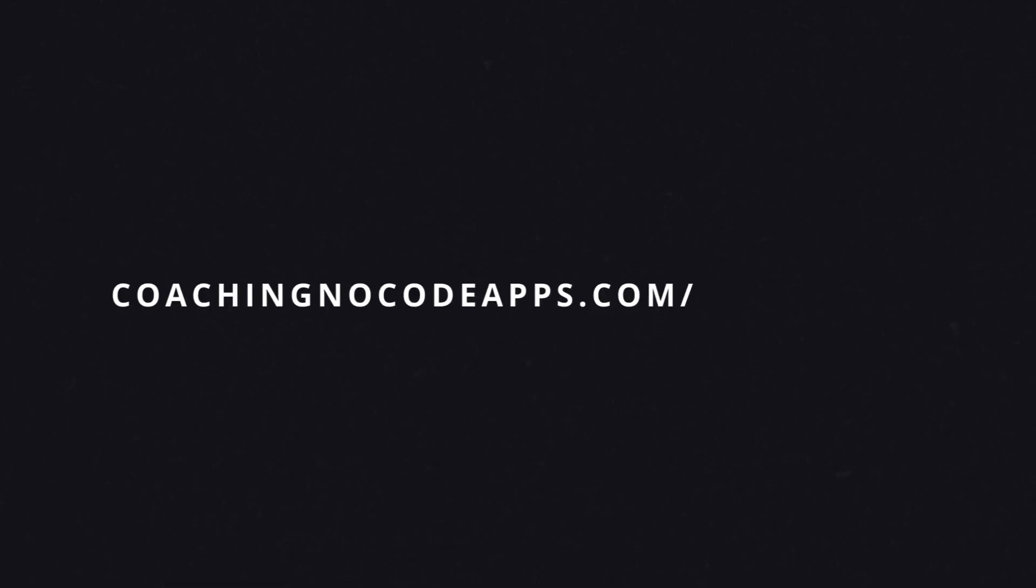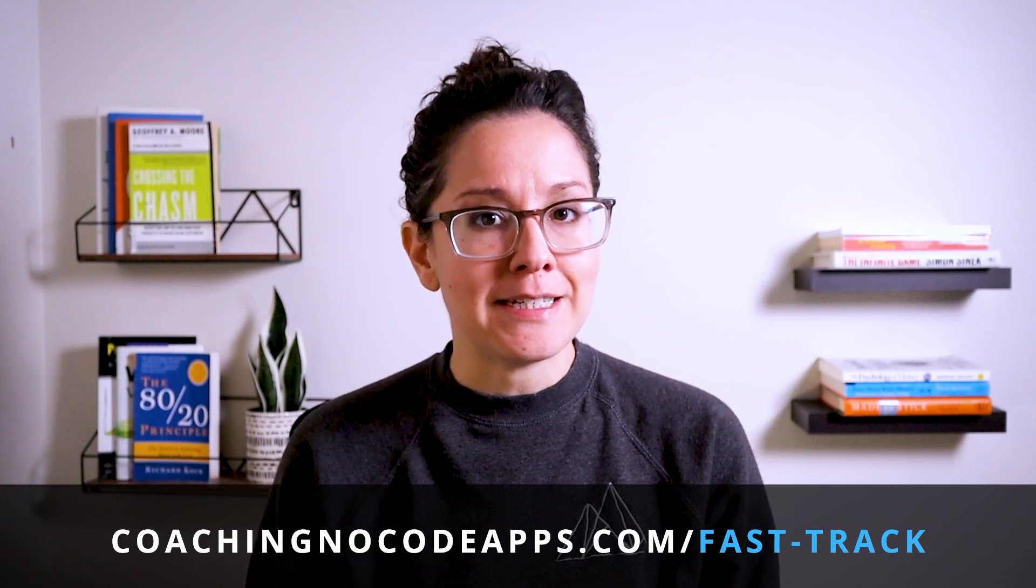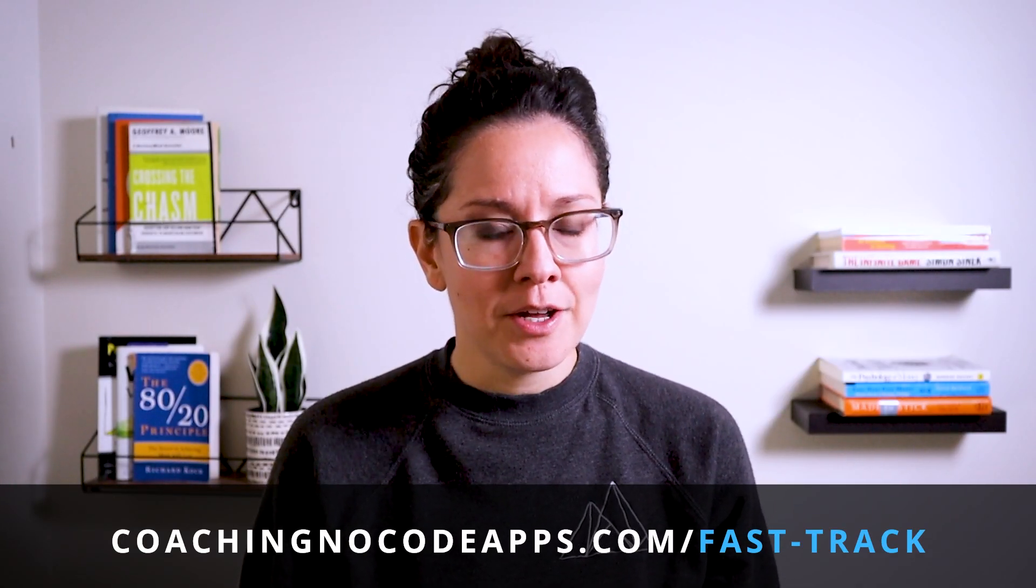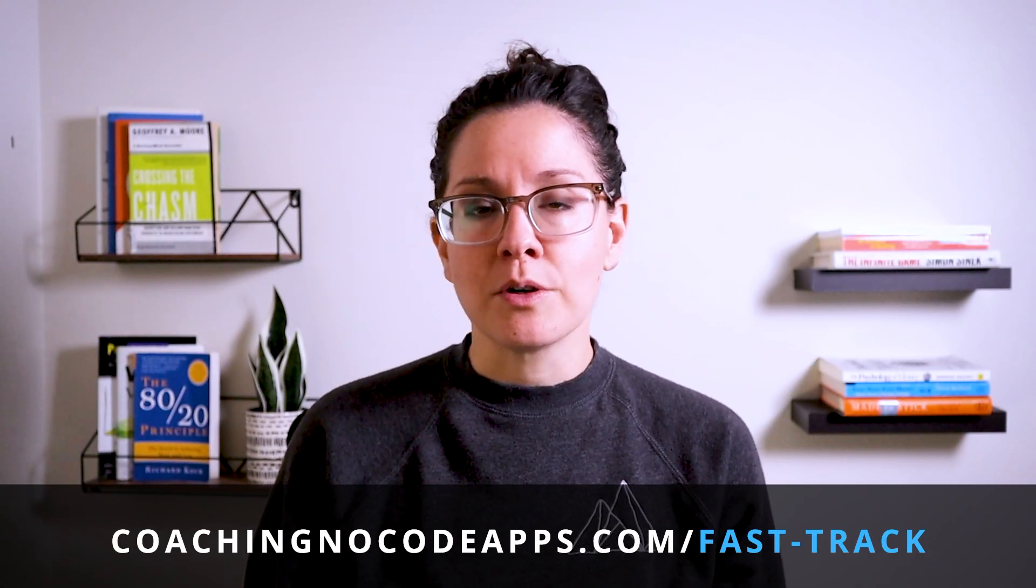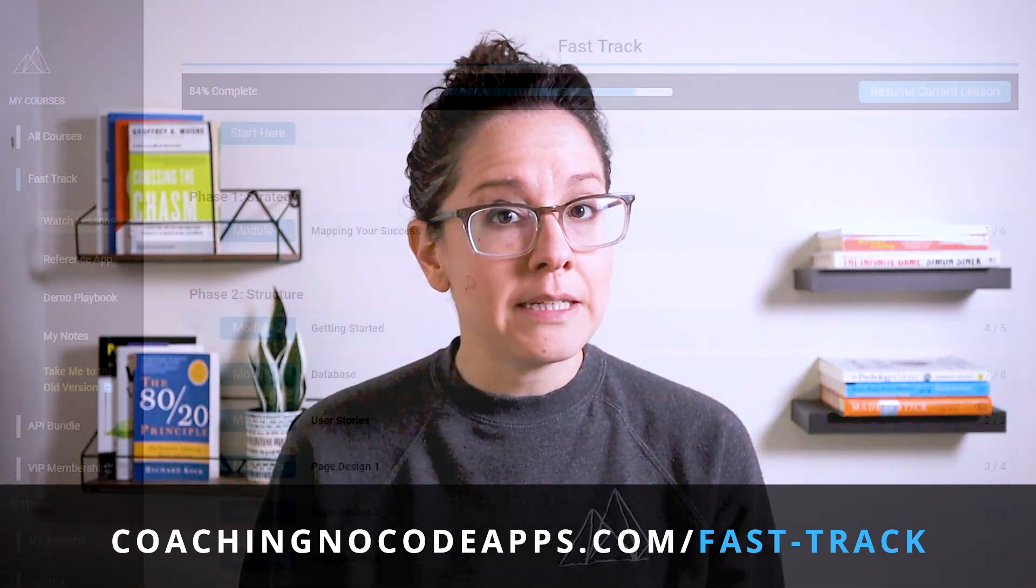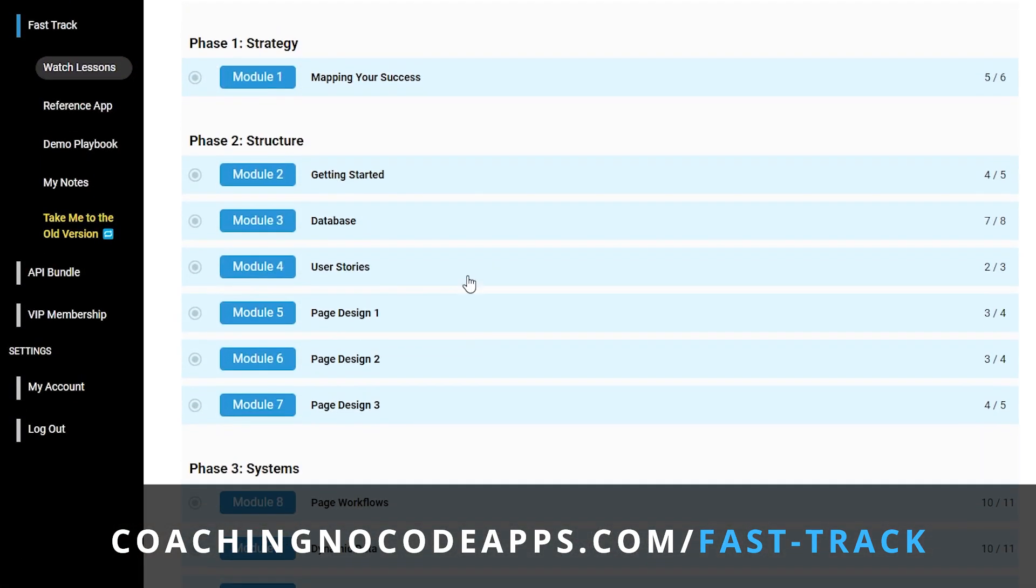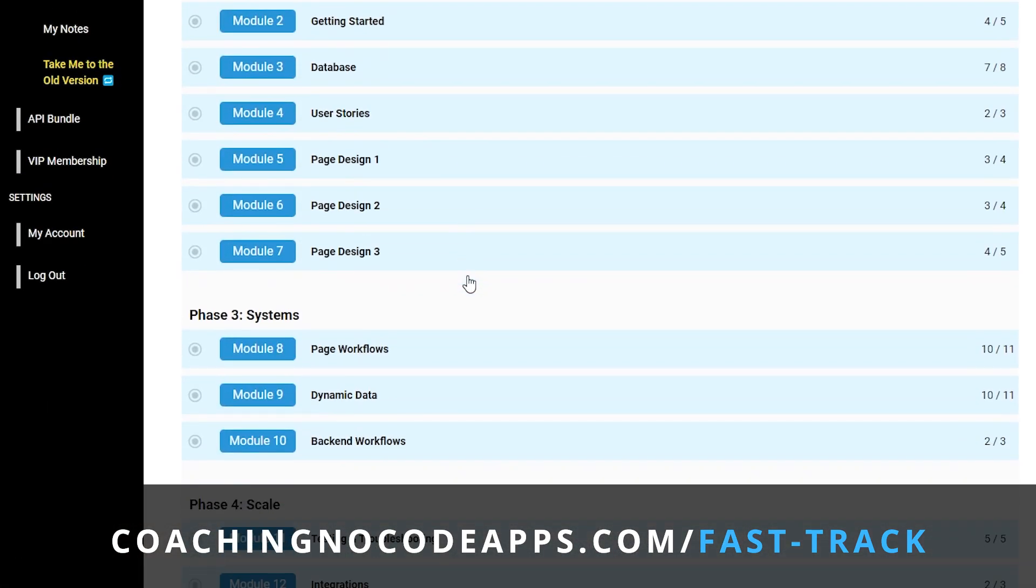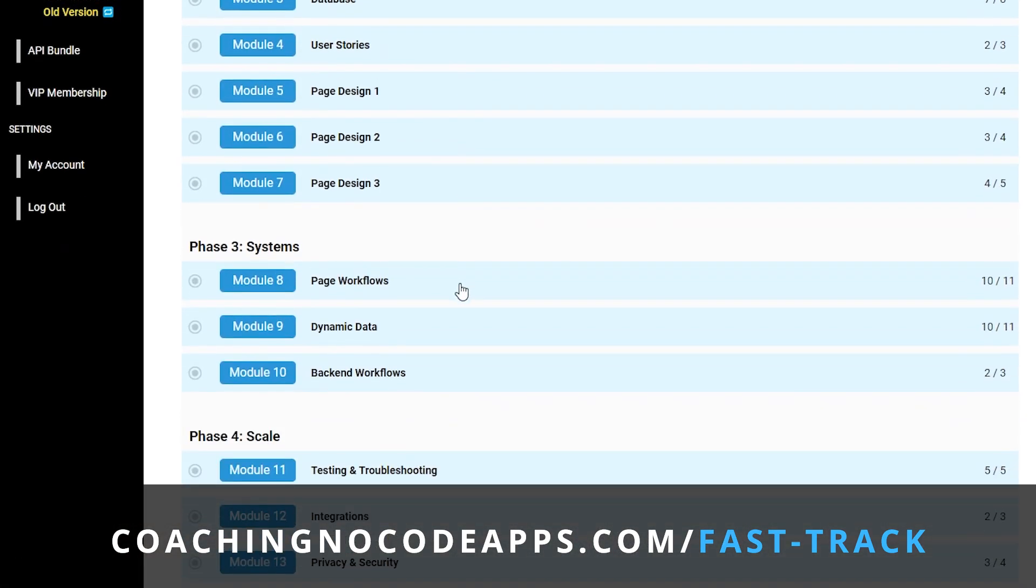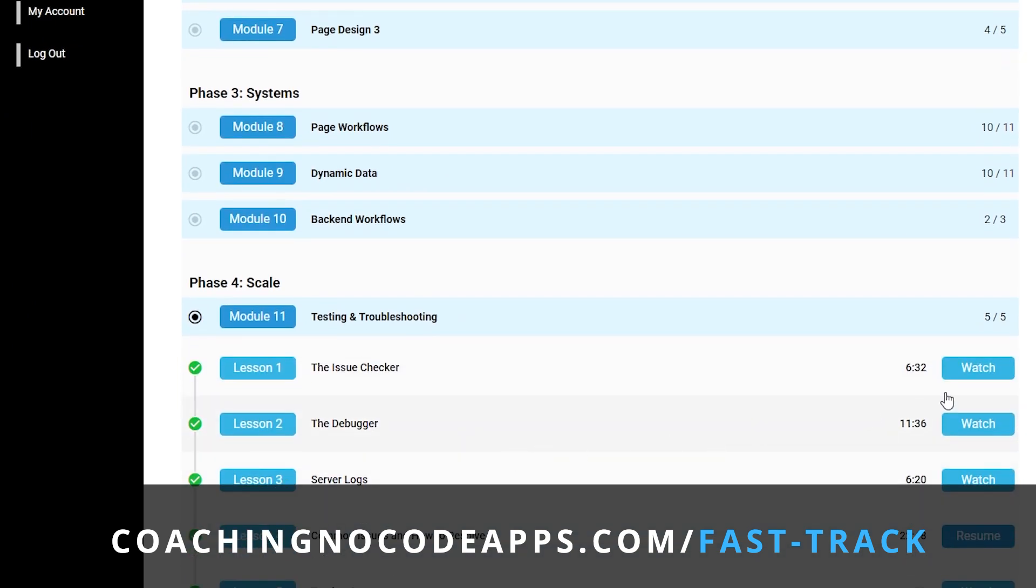Real quick, if you're finding this helpful, our Fast Track course goes vastly more in-depth about how to take your app from idea to launch. Founders who are looking for a structured and complete start-to-finish blueprint find it most helpful. You can take a look at coachingnocodeapps.com slash fast hyphen track to see if it'll be a fit for you too.